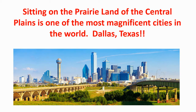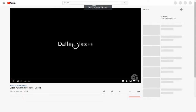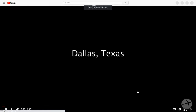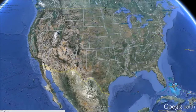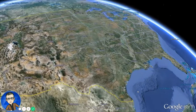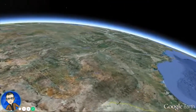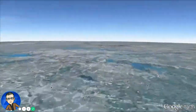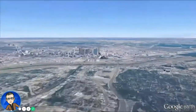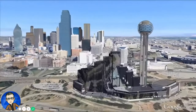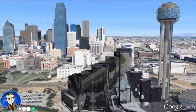Sitting on the prairie land of the central plains is one of the most magnificent cities in the world: Dallas, Texas. Dallas is located along the Trinity River in the southern state of Texas, with the Gulf of Mexico to the south and Oklahoma to the north. More than 6.5 million people live in the Dallas–Fort Worth–Arlington Metroplex.